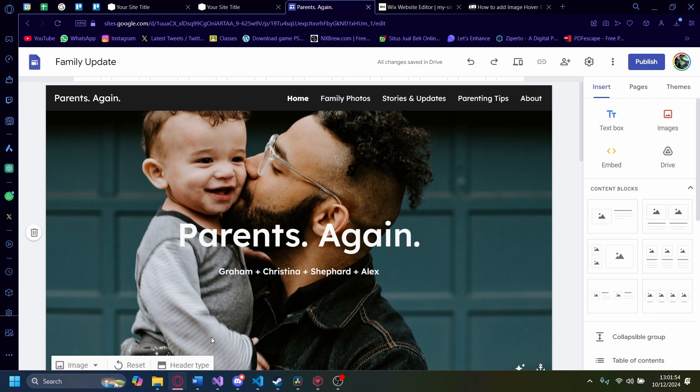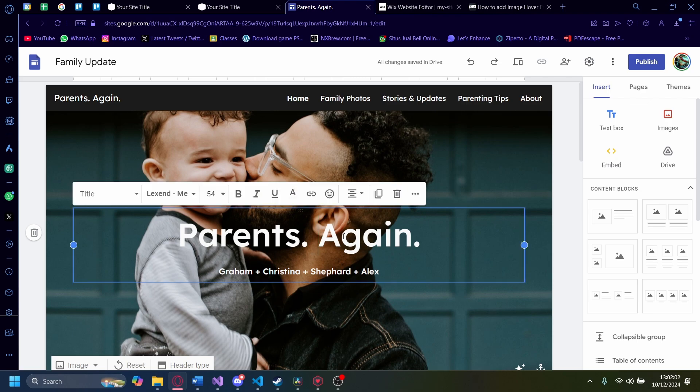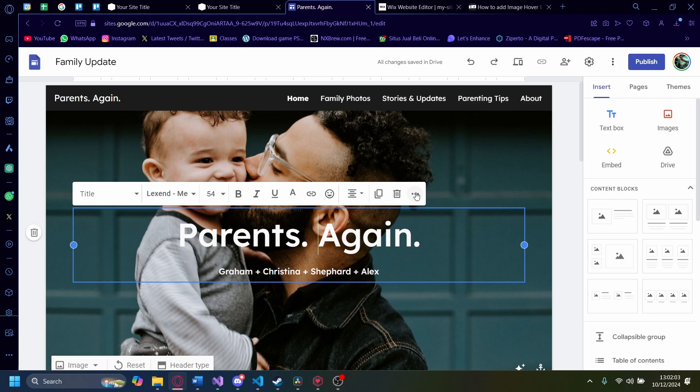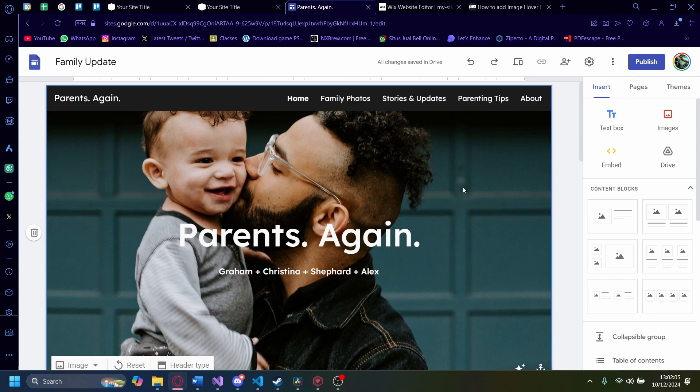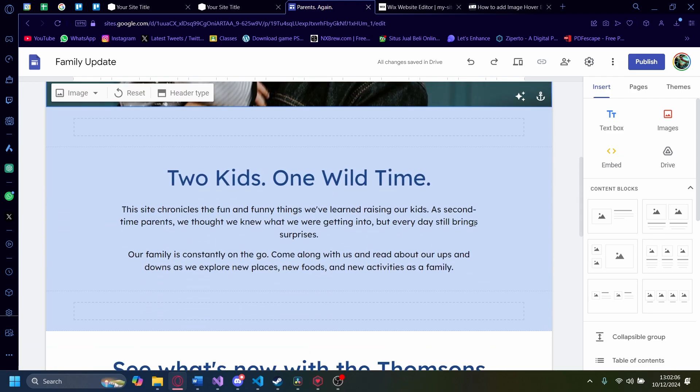Now the first thing I do want to say is that Google Sites do not support native hover effects. So if you try to search through the options here, there won't ever be a hover effect settings.